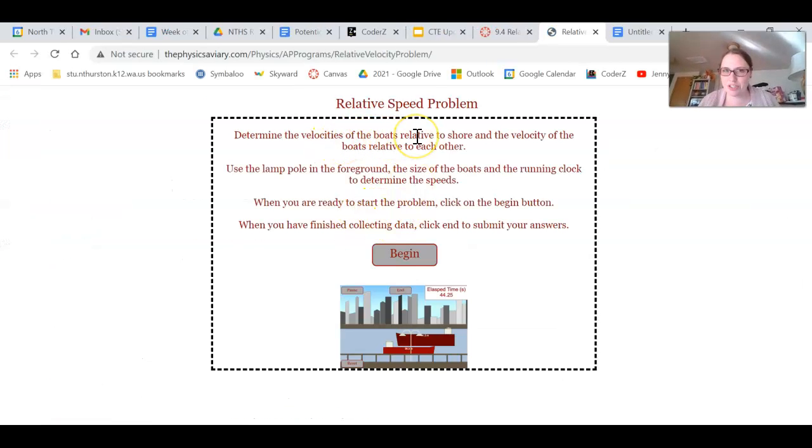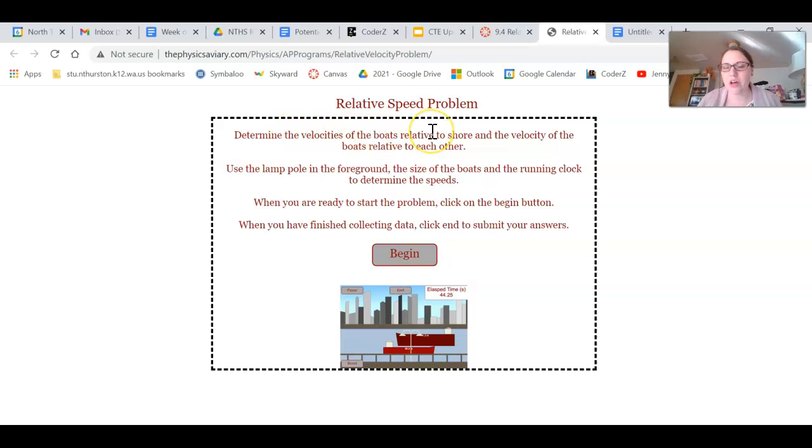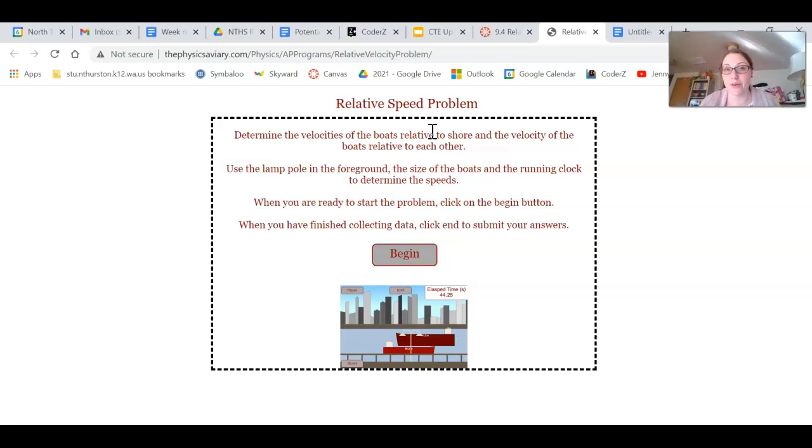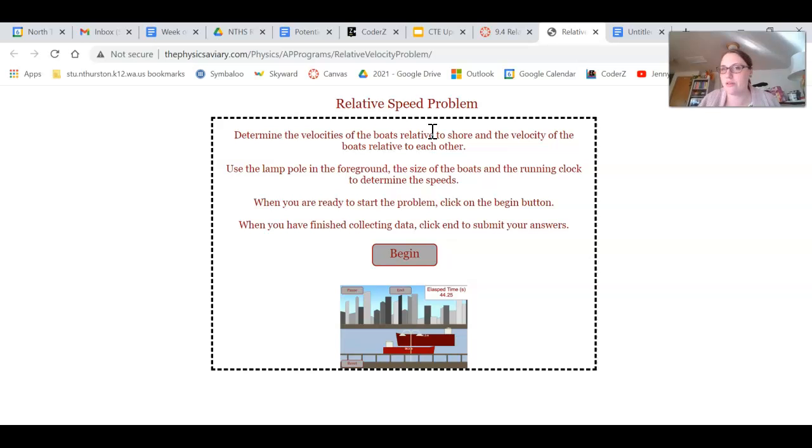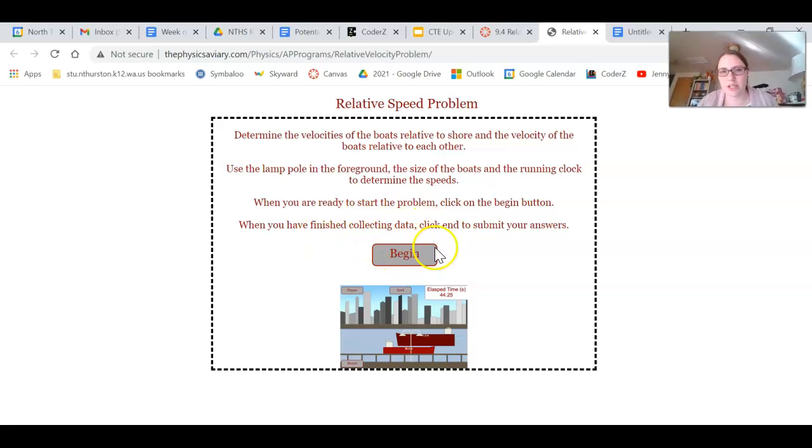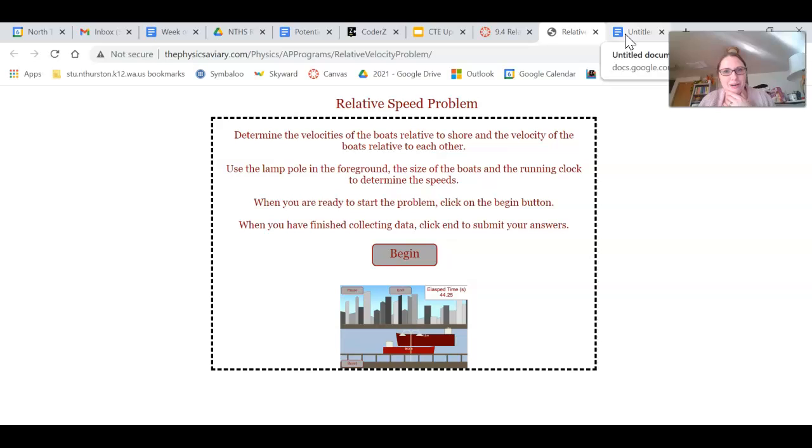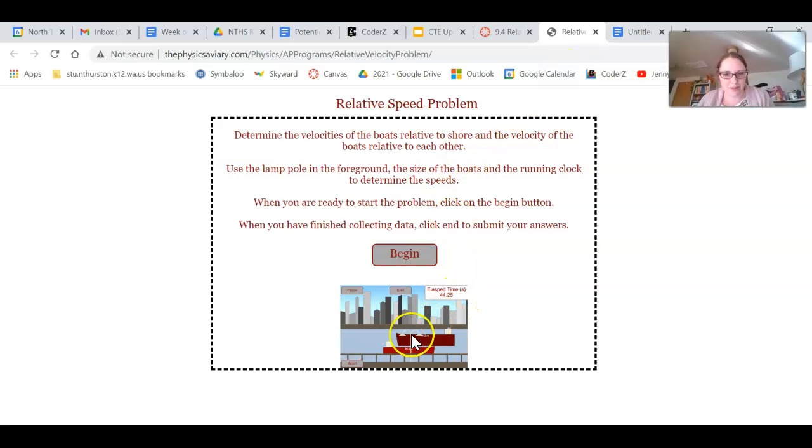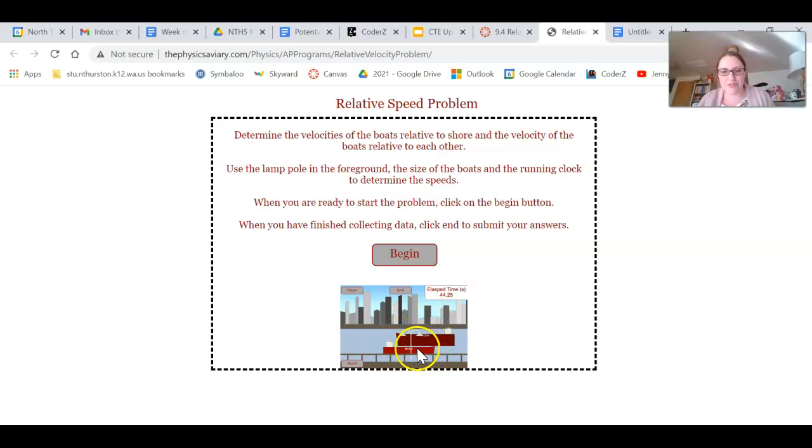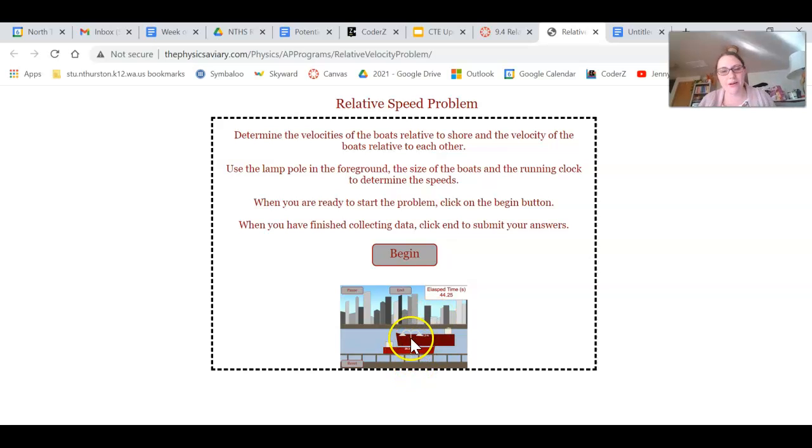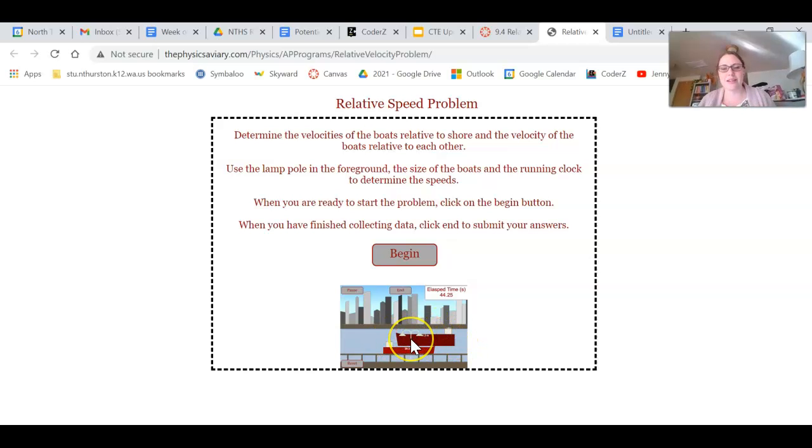So here, read the directions first. Determine the velocities of both boats relative to the shore and the velocity of the boats relative to each other. Use the lamp pole in the foreground, the size of the boats, and the running clock to determine their speeds. When you are ready to start the problem, click on the button below. When you're finished, click submit your answers. So before I click the begin button, I actually have a little preparatory work to do. I need to think about what's happening here and make some plans. They show me a little picture preview down here. I'm going to have two boats that are moving. There's a clock that tells me what time, and there's this big old lamppost on the pier that is a nice straight line. These boats are going to pass by this lamppost, which gives me a fixed position that I can use to compare their motions.